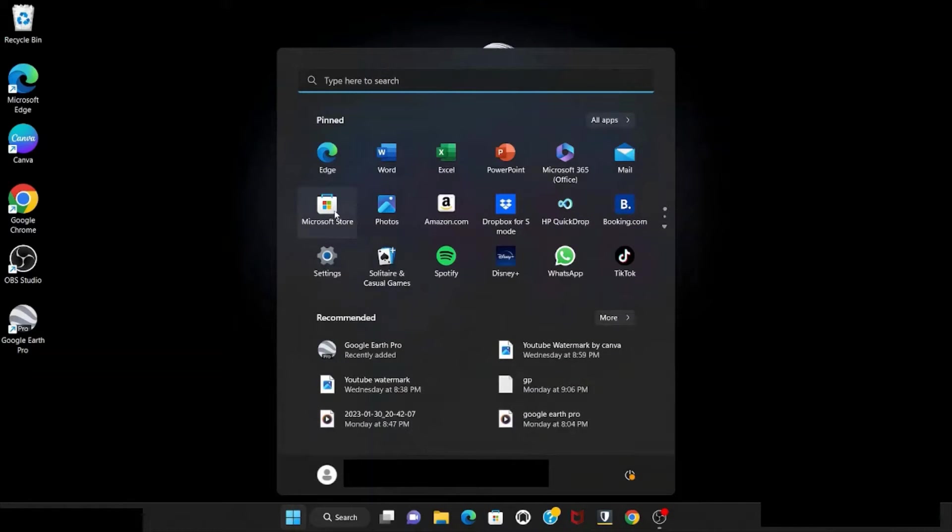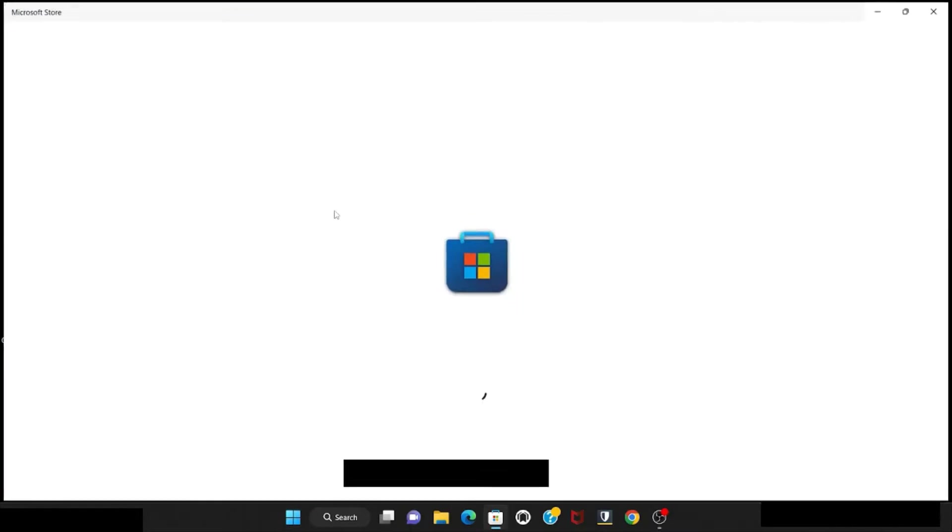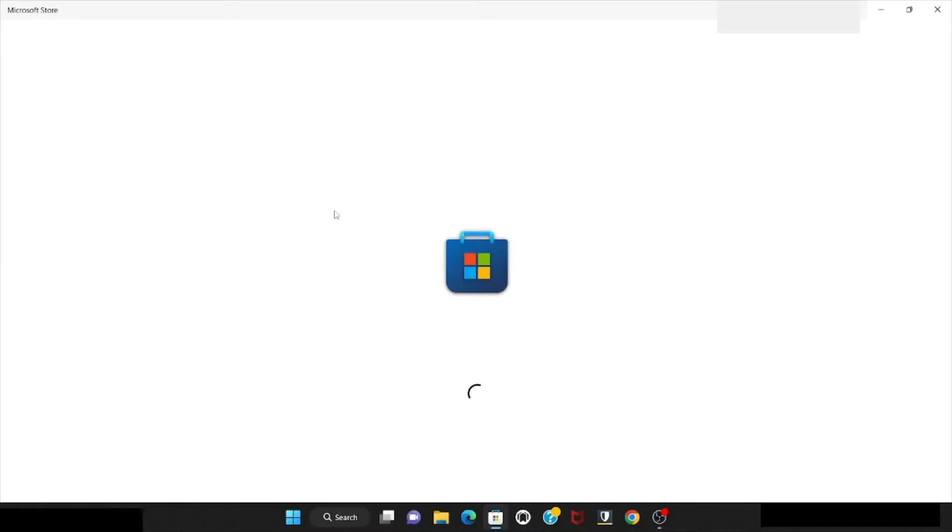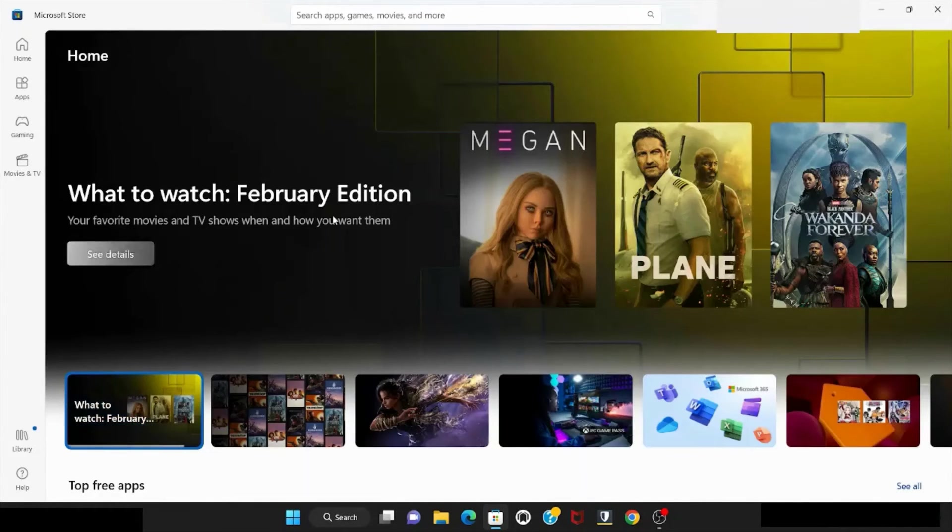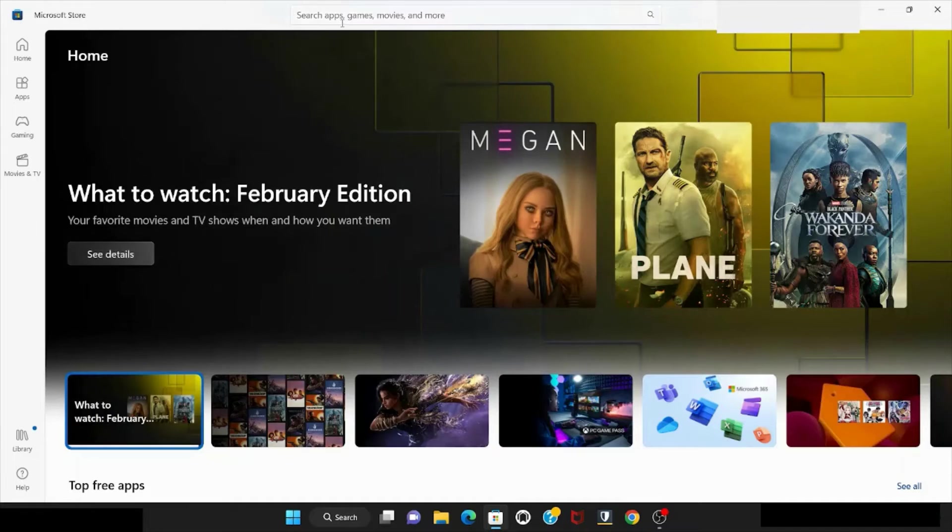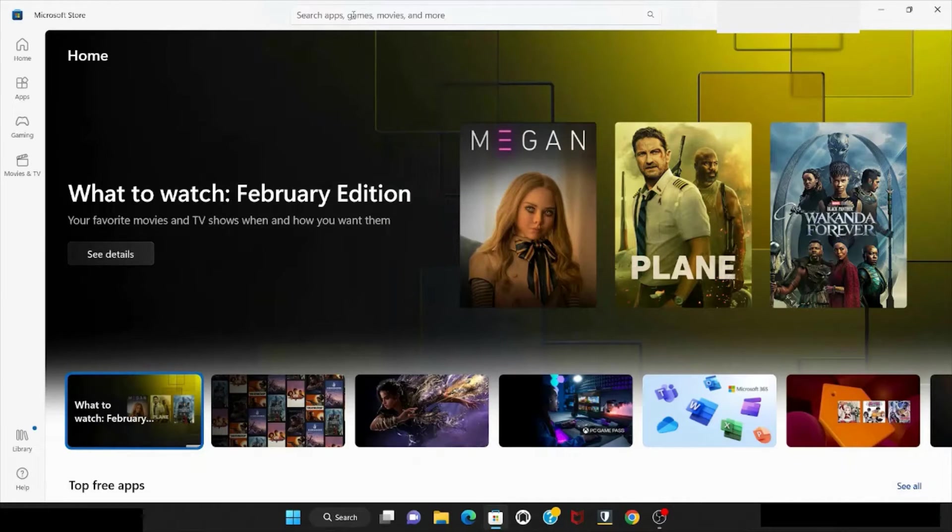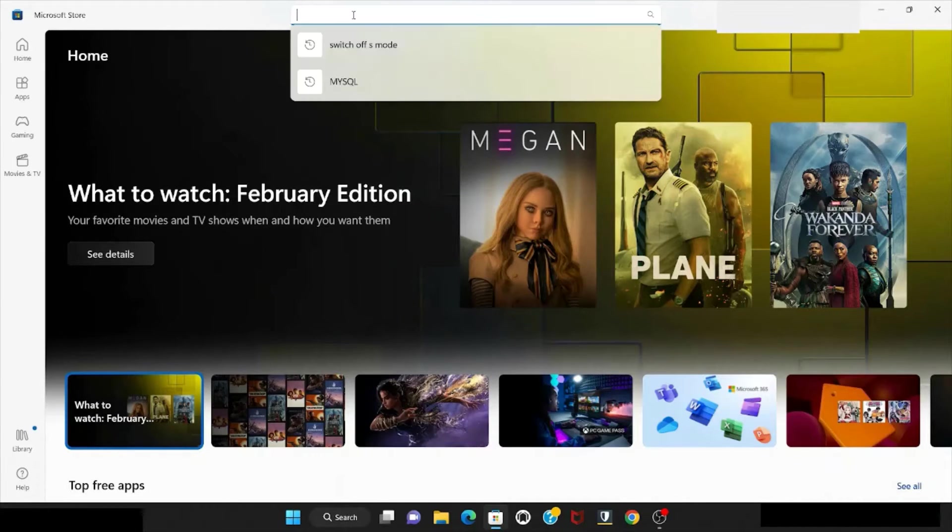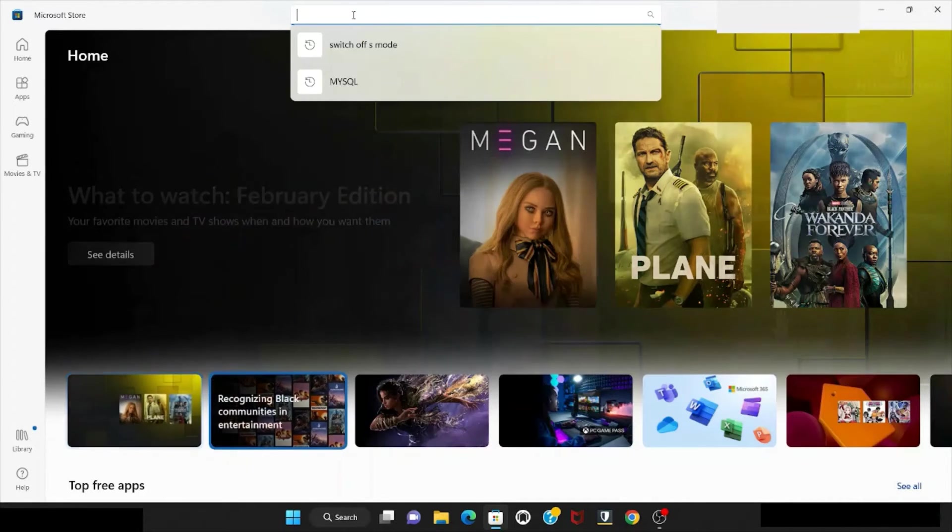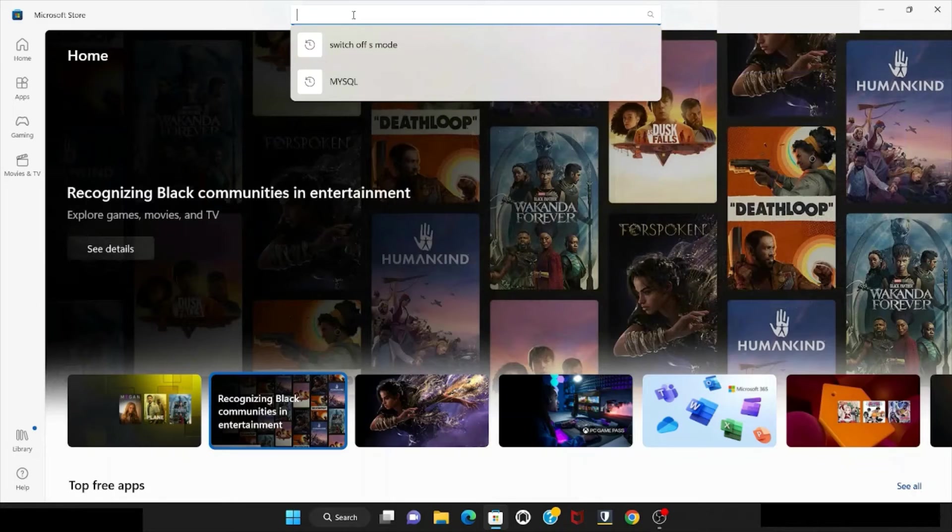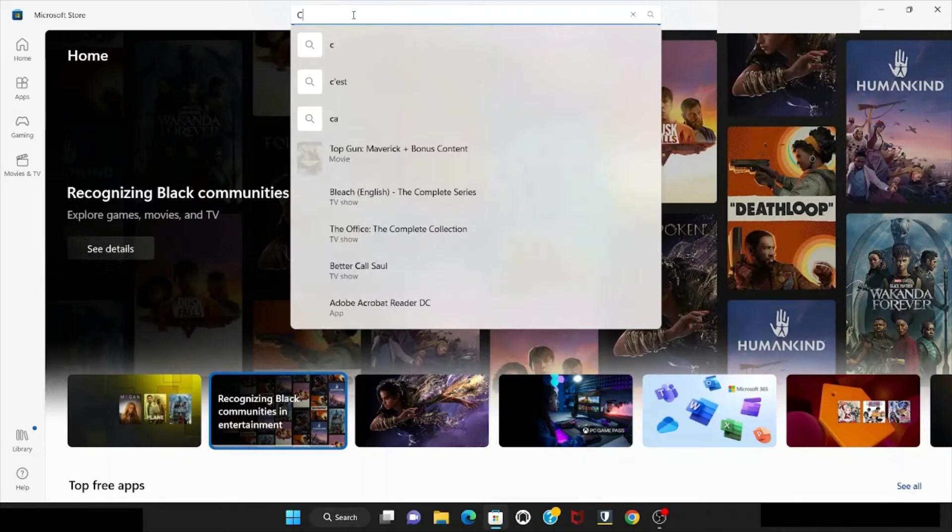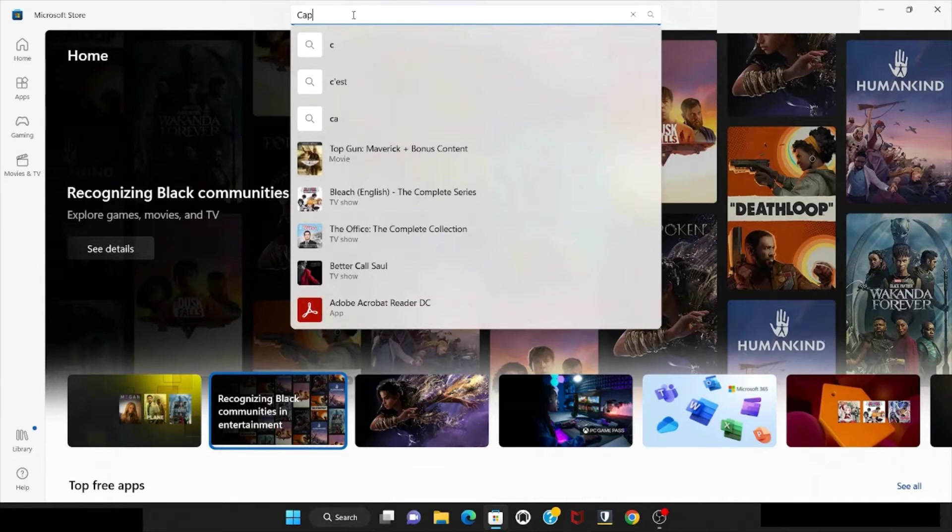Select the start button, then choose the Microsoft Store. Go to the top search where it shows apps, games, movies, and more. Write down CapCut.